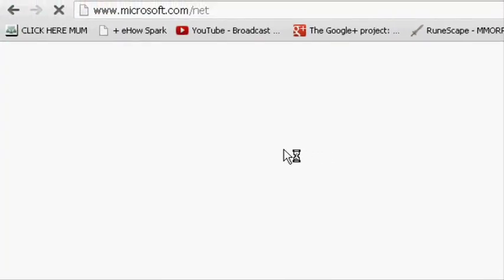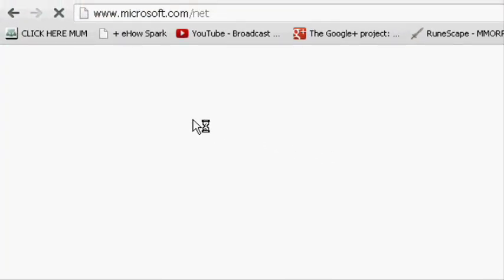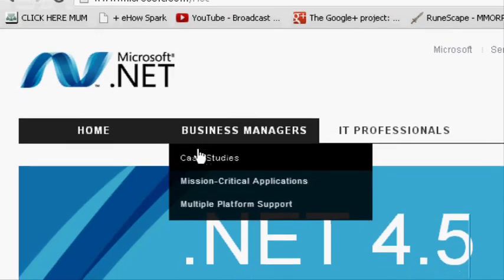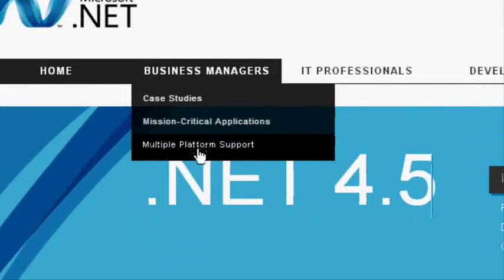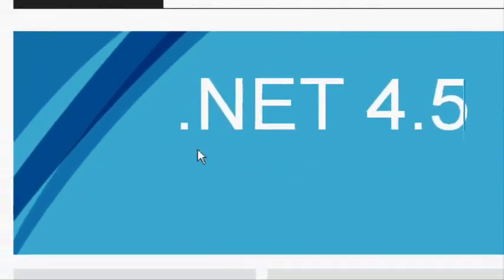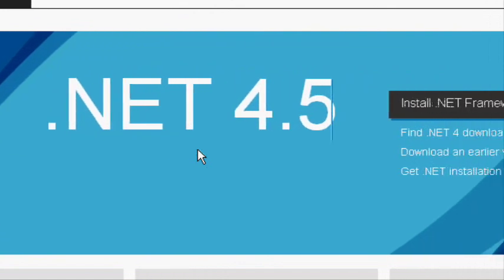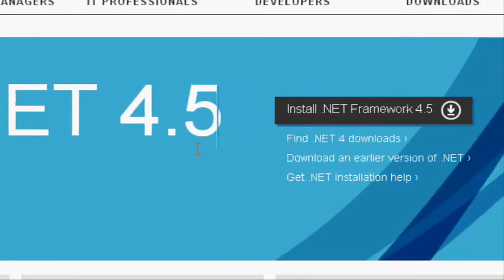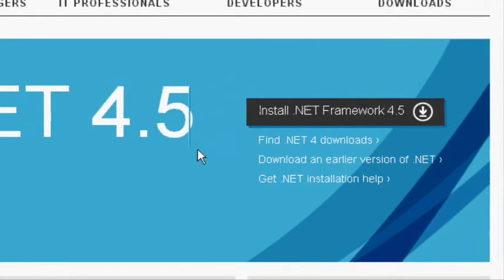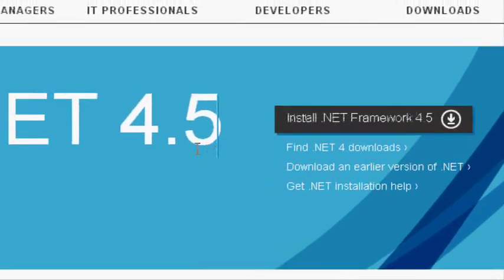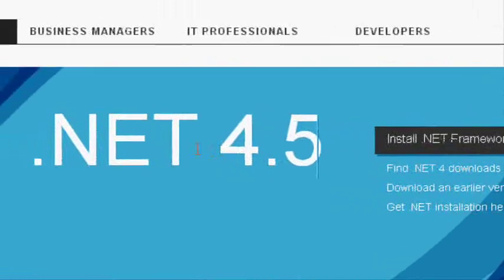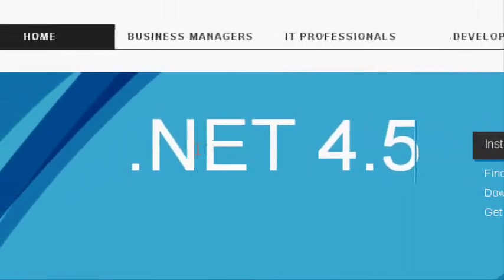And not only that, but it also is very quick—it allows you to create applications quickly, and you can use a variety of programming languages with the .NET framework. You can use C++, C#, and some other stuff.